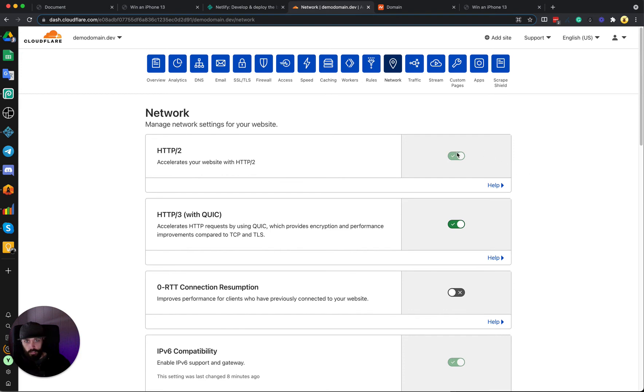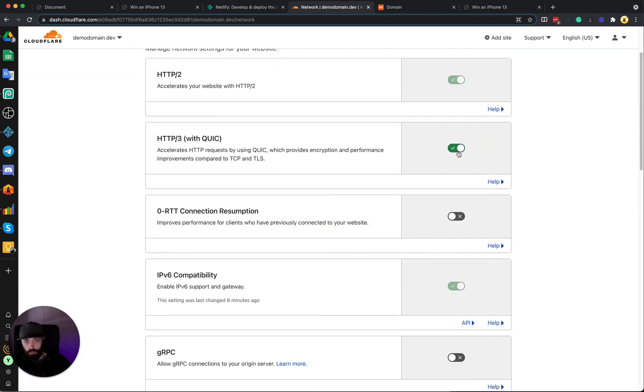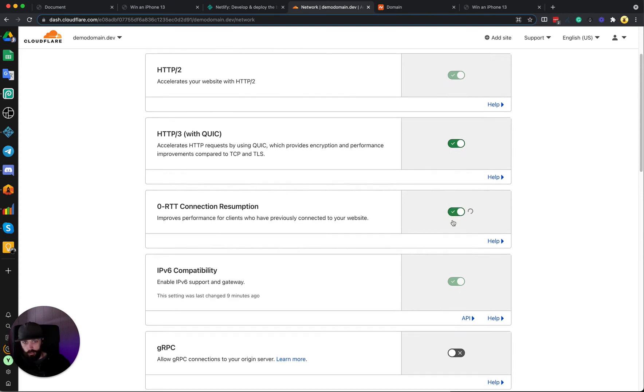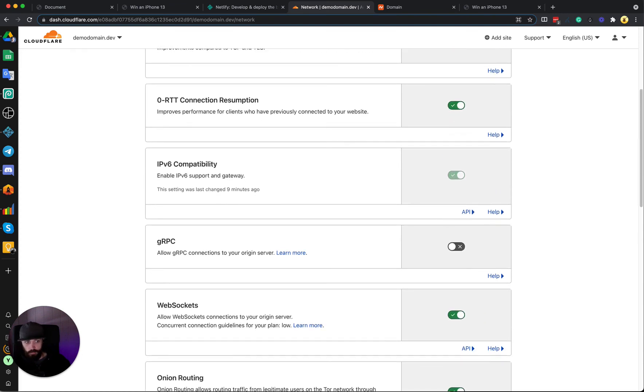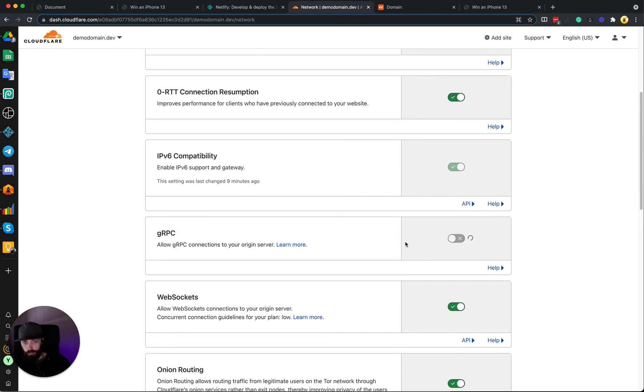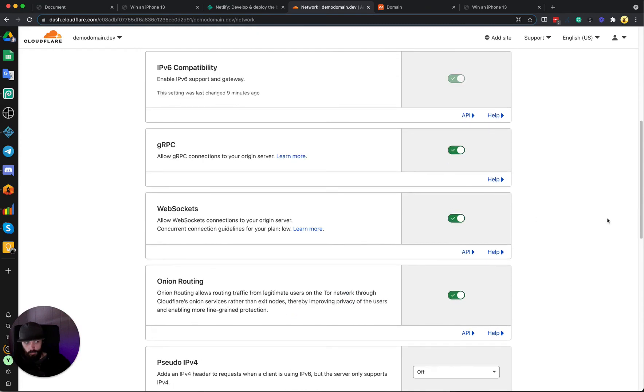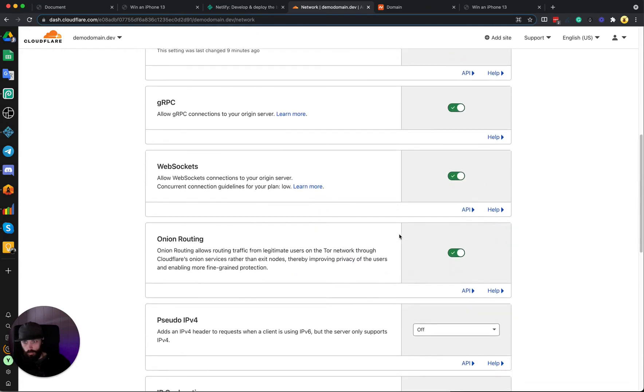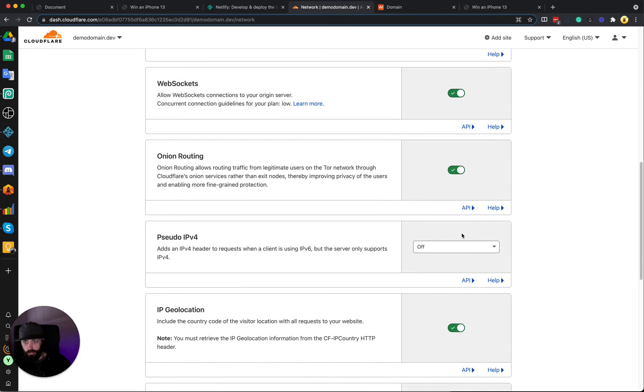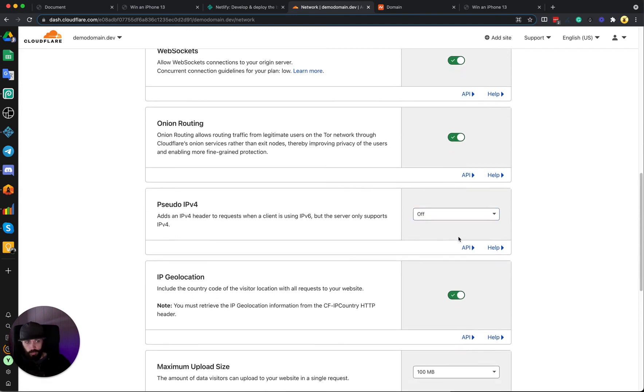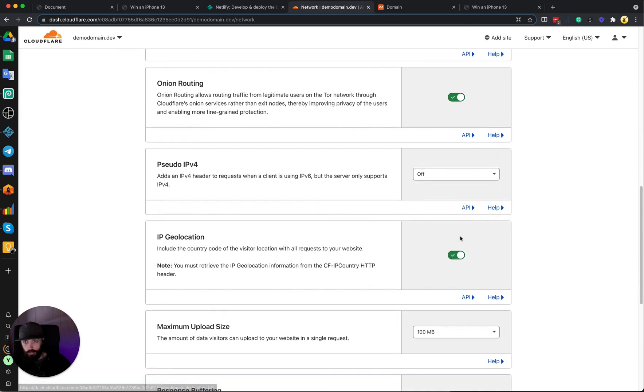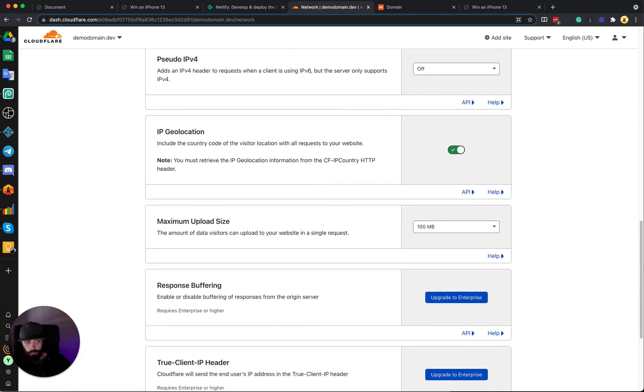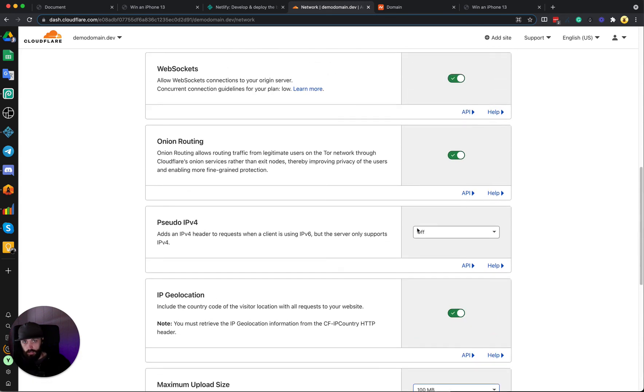And then we can go to the Network tab and you can leave this on. We'll make sure that HTTP/3 is on, the 0-RTT enable, the gRPC enable, and then leave these on. WebSockets, you can leave off. IP Geolocation on, and that's it.